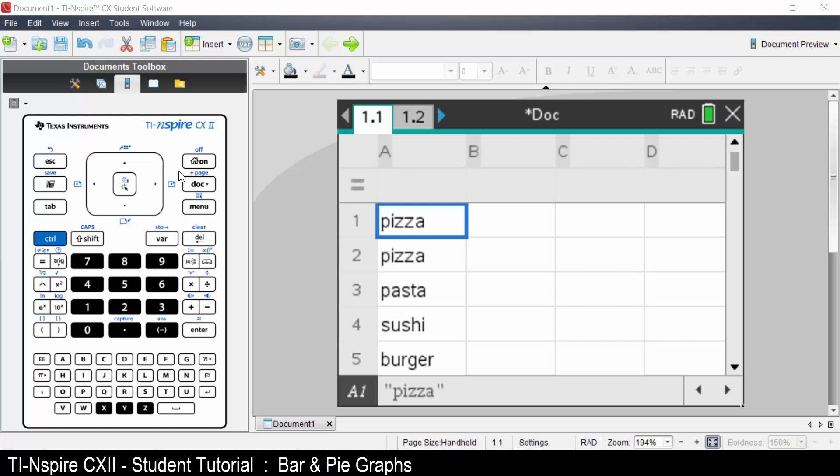The data listed in the Listen Spreadsheet application is the categorical data of the type of lunch a group of people ate today.